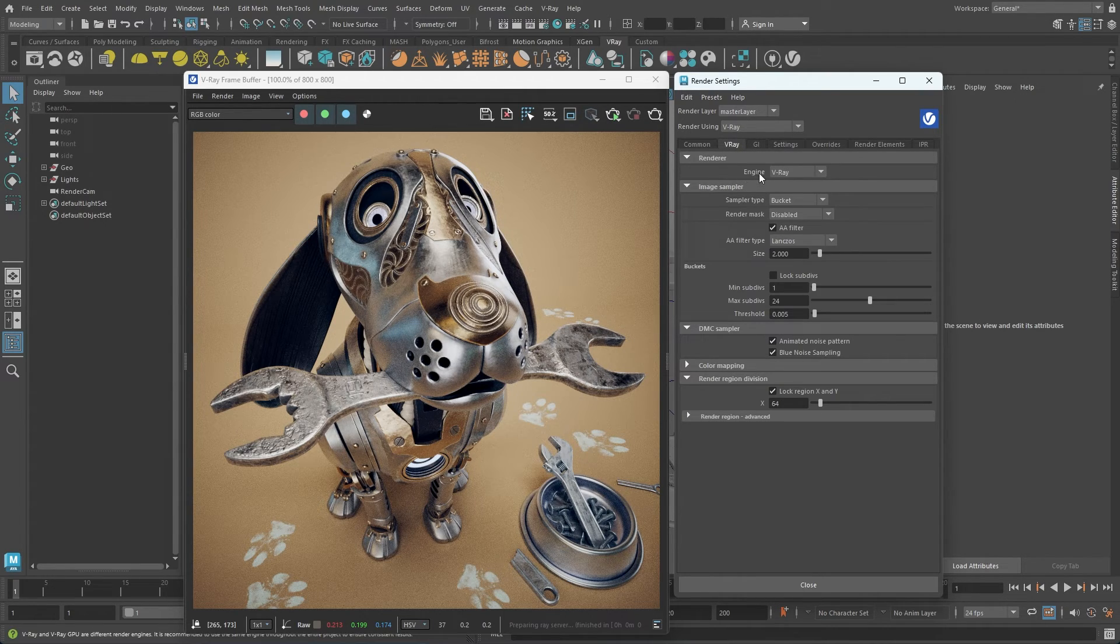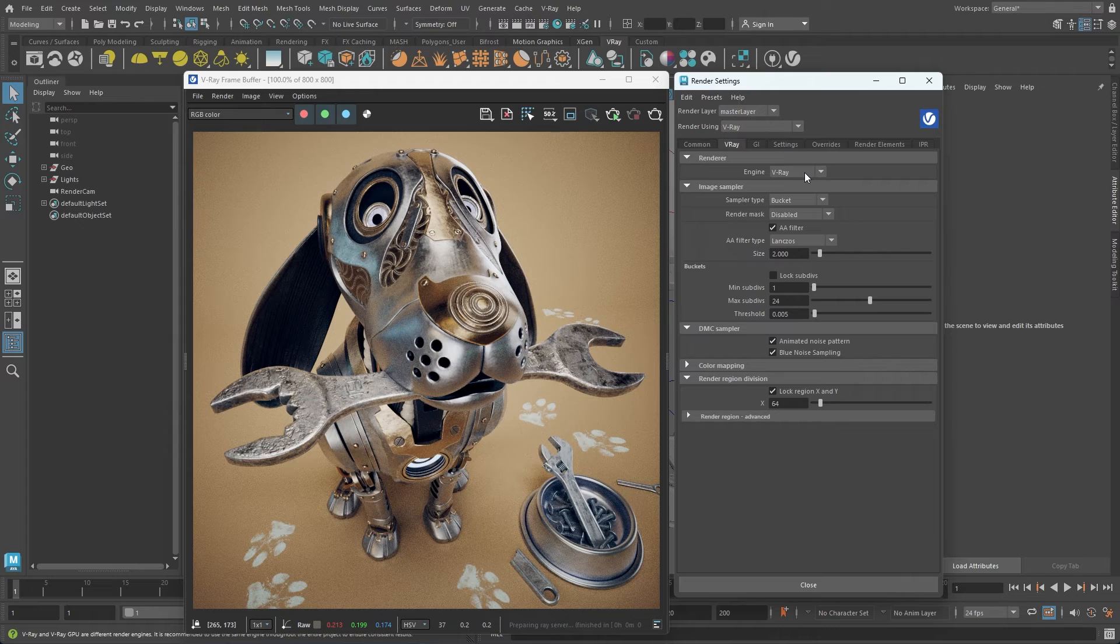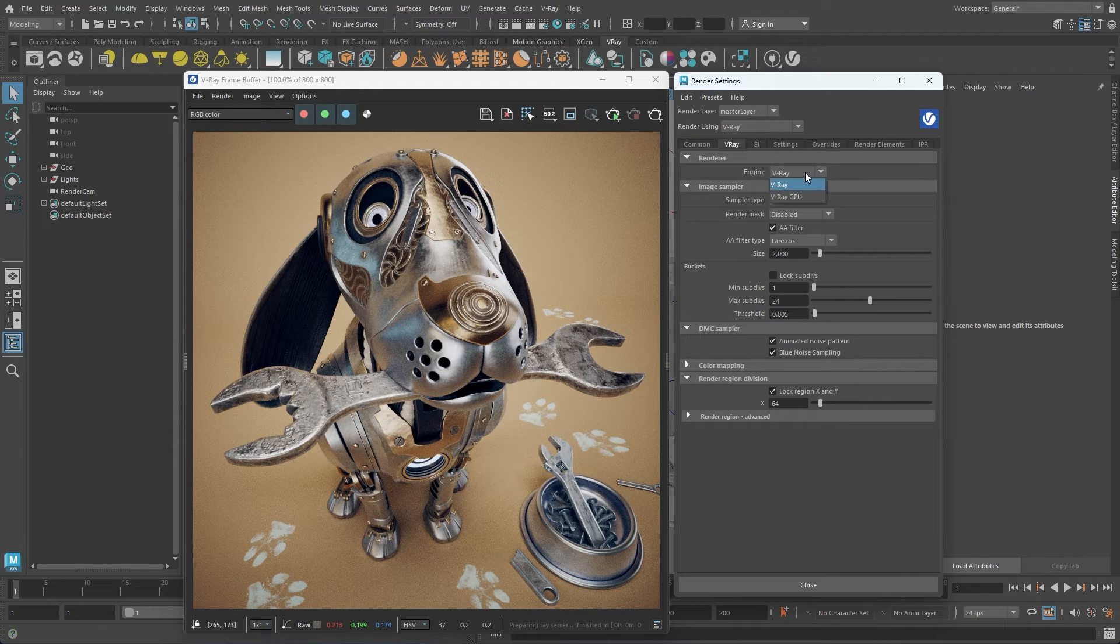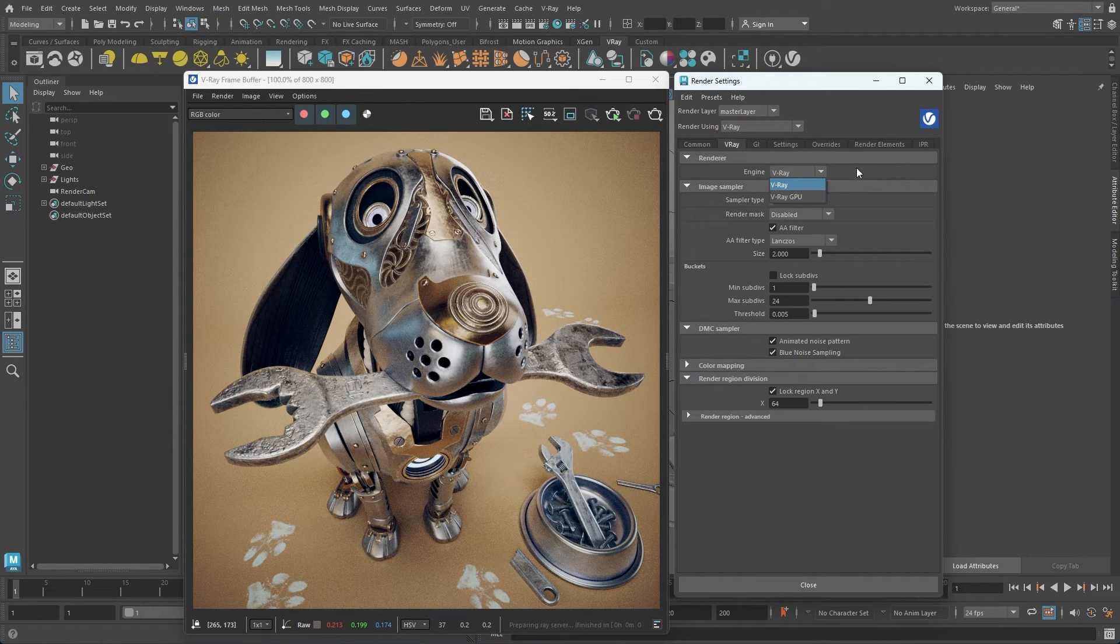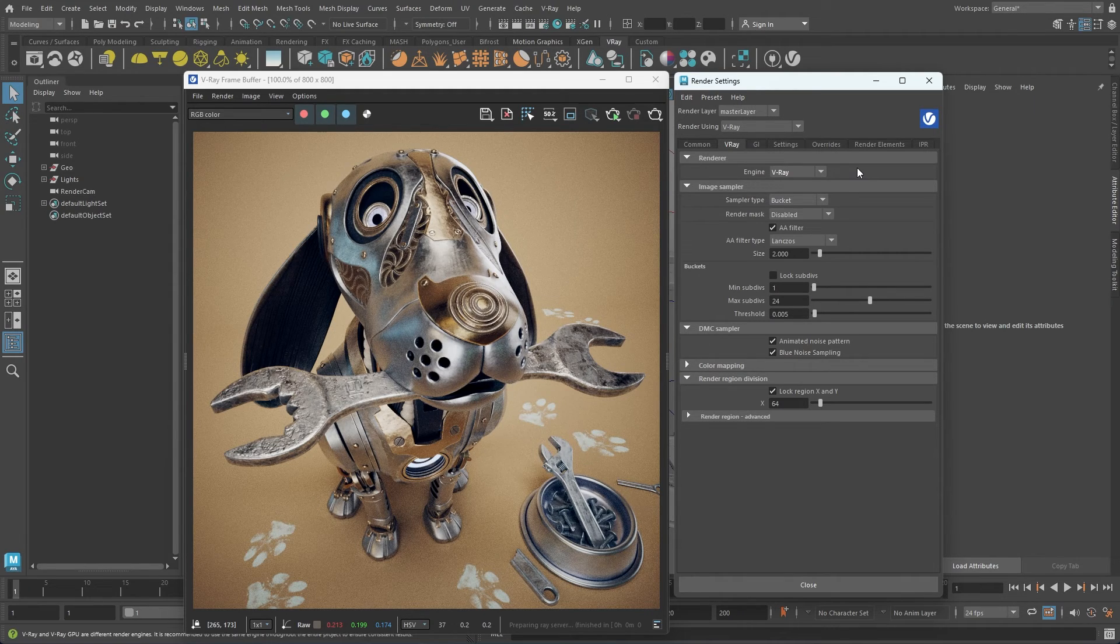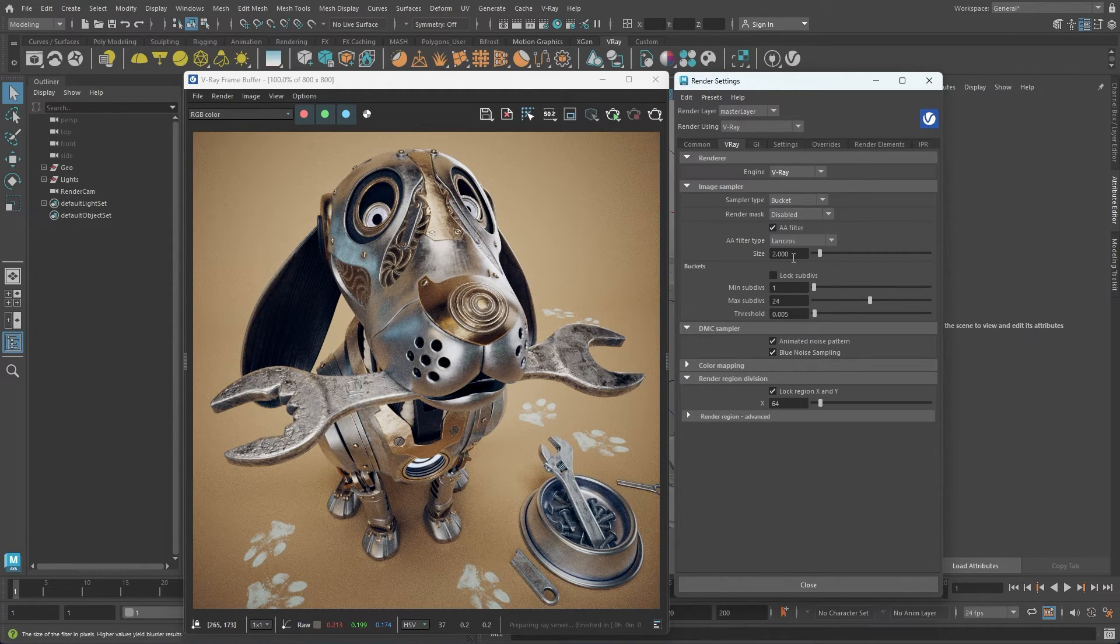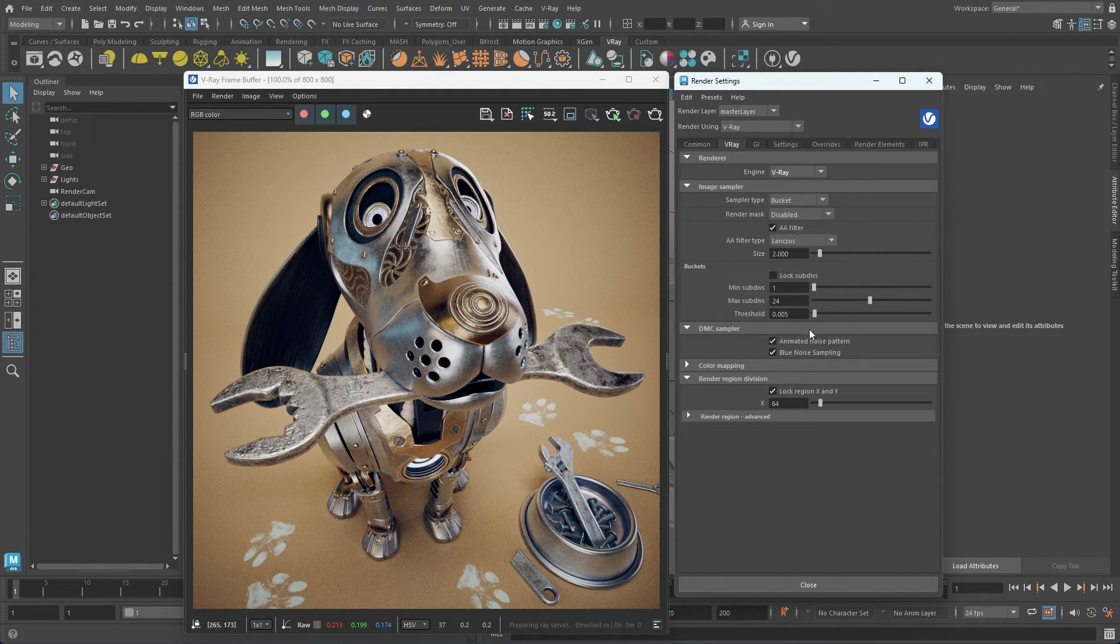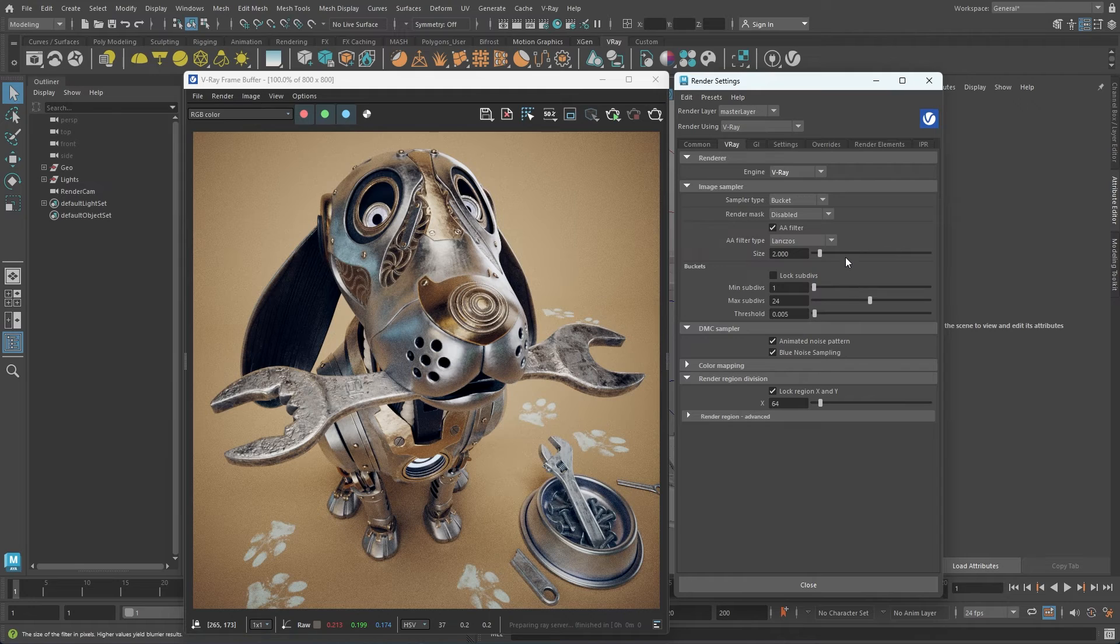In the V-Ray tab, you can select your desired render engine, V-Ray or V-Ray GPU. We can also control the image quality from here. The Image Sampler Rollout is where you can balance rendering time against quality.